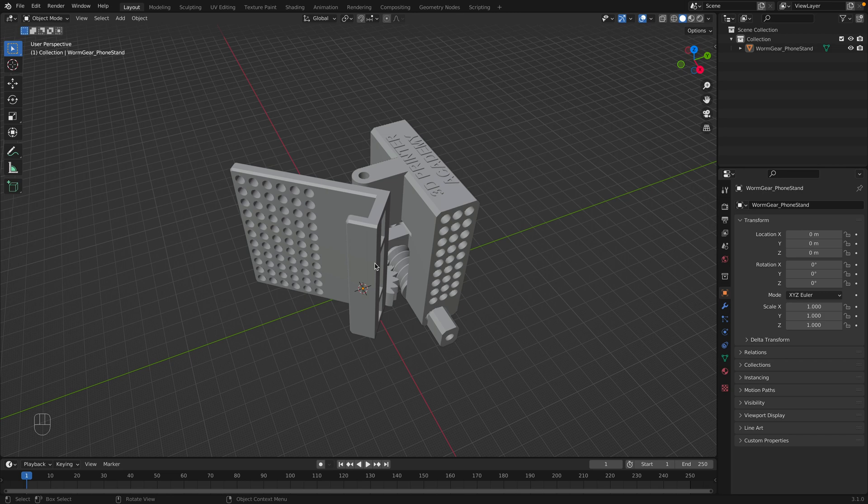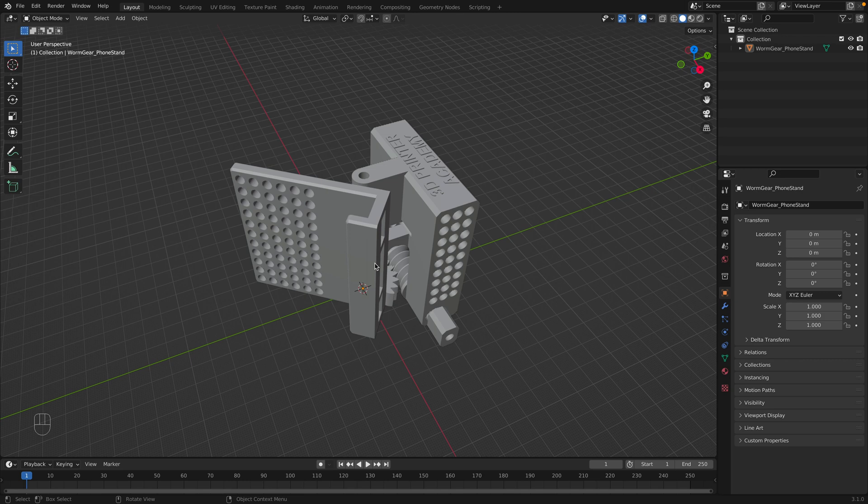STL stands for Stereolithography, and it's basically the object saved as a mesh of triangles. Your slicer will interpret and convert the STL file into G-code.